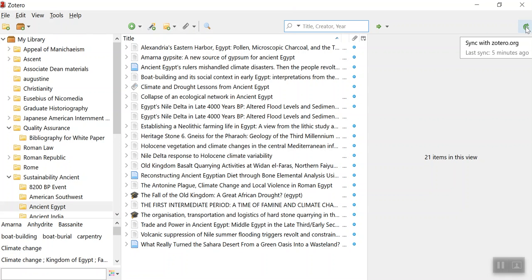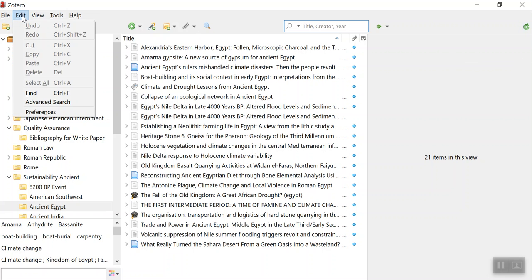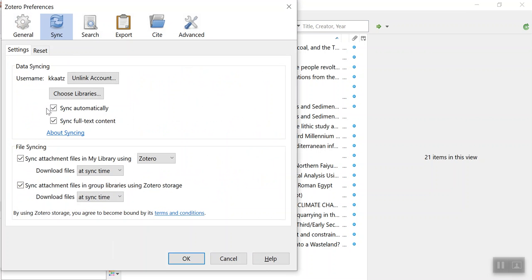Now if you notice off to the side here, there is a little refresh button. You can also do that instead of doing it automatically, but that means you'd have to remember to do it every single time.